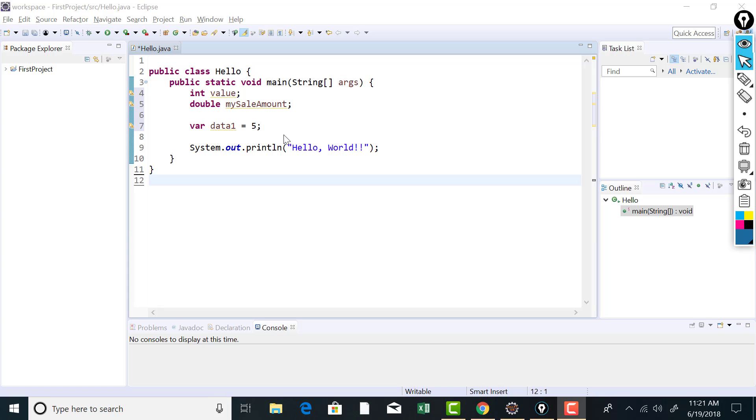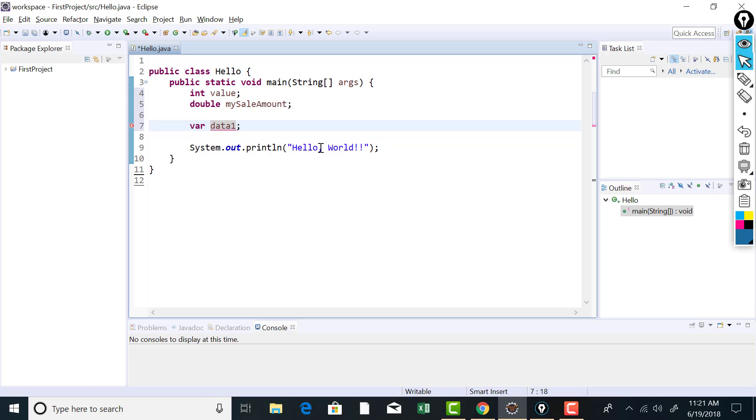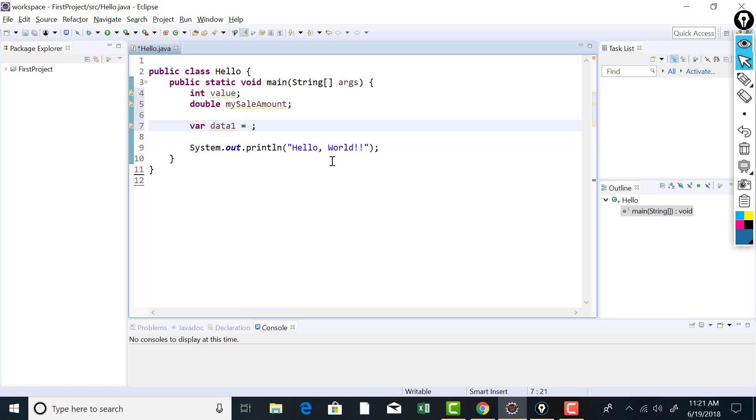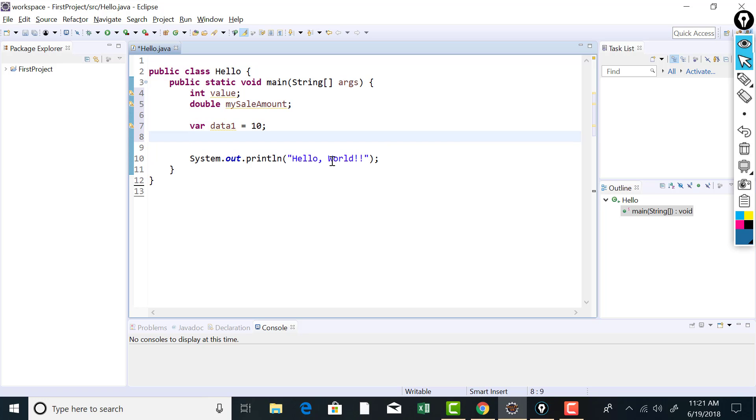Now, if you are using that var keyword in order to declare your variable, then you must initialize the variable. You just cannot declare a variable without the initialization using var. As you can see that it is showing compilation error. And if I hover on this to get the error, you can see that cannot use var on variable without initializer. You always must initialize your variable when you declare that using var. So data1 is going to be of type integer implicitly.